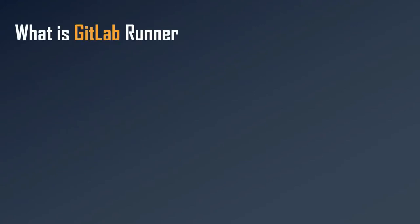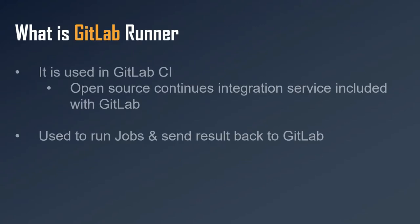What is GitLab Runner? GitLab Runner is a utility or program which is used in GitLab CI. GitLab CI is the continuous integration service, and this is what we are going to learn in the coming sessions. GitLab Runner is used in GitLab CI.